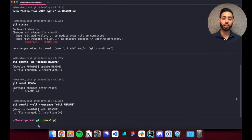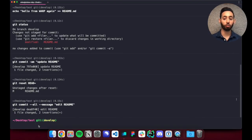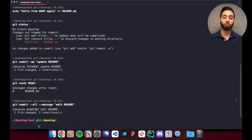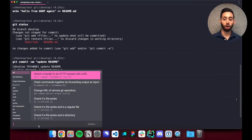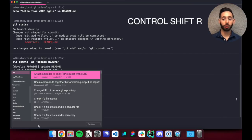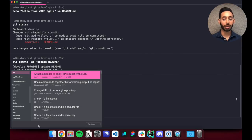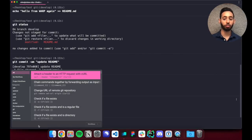You can also more easily execute, parameterize, and share hard to remember commands with a feature we call workflows, which you can access with ctrl shift r or through the command palette. Workflows for common commands are included in warp by default and you can build your own workflows or add workflows that are specific to a git repository.